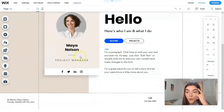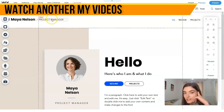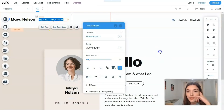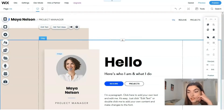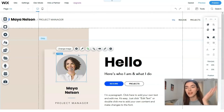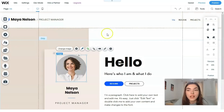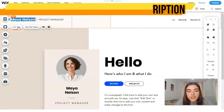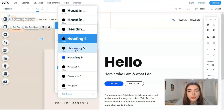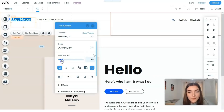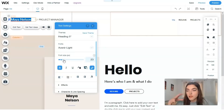Back in the editor, clicking directly on each element gives you buttons such as editing tags or getting text ideas. You can change, delete, or modify any element. Let's start with the text - clicking on a text element lets you change the heading size. You should imagine how you want it to look and then try to achieve that on the Wix platform.